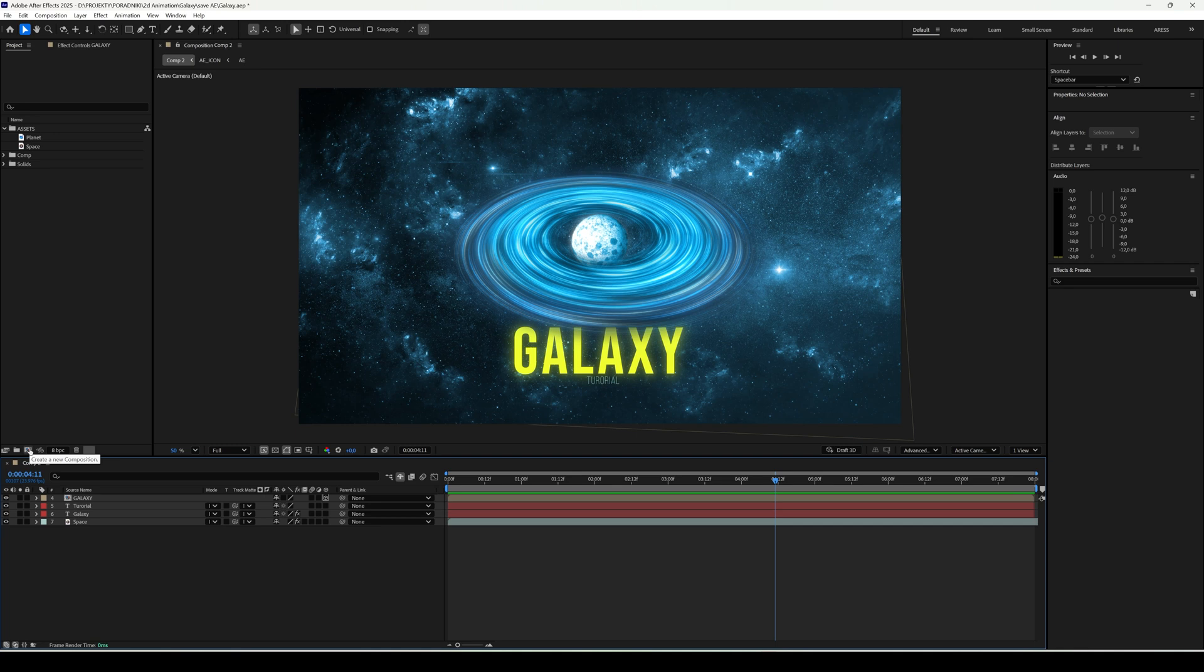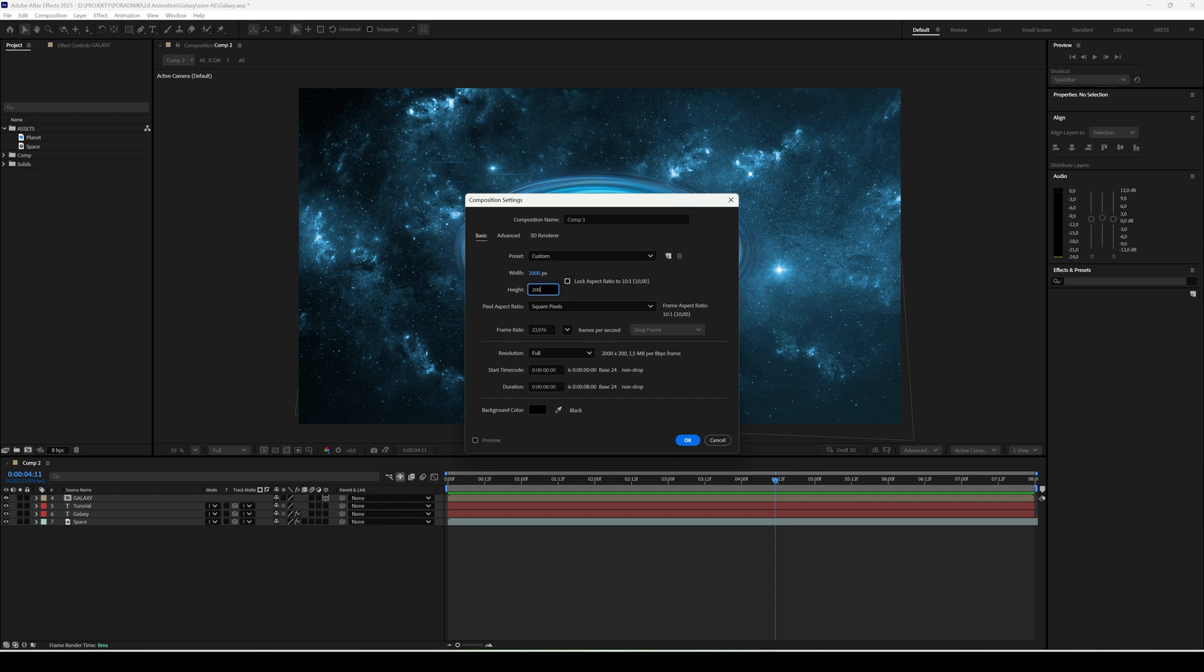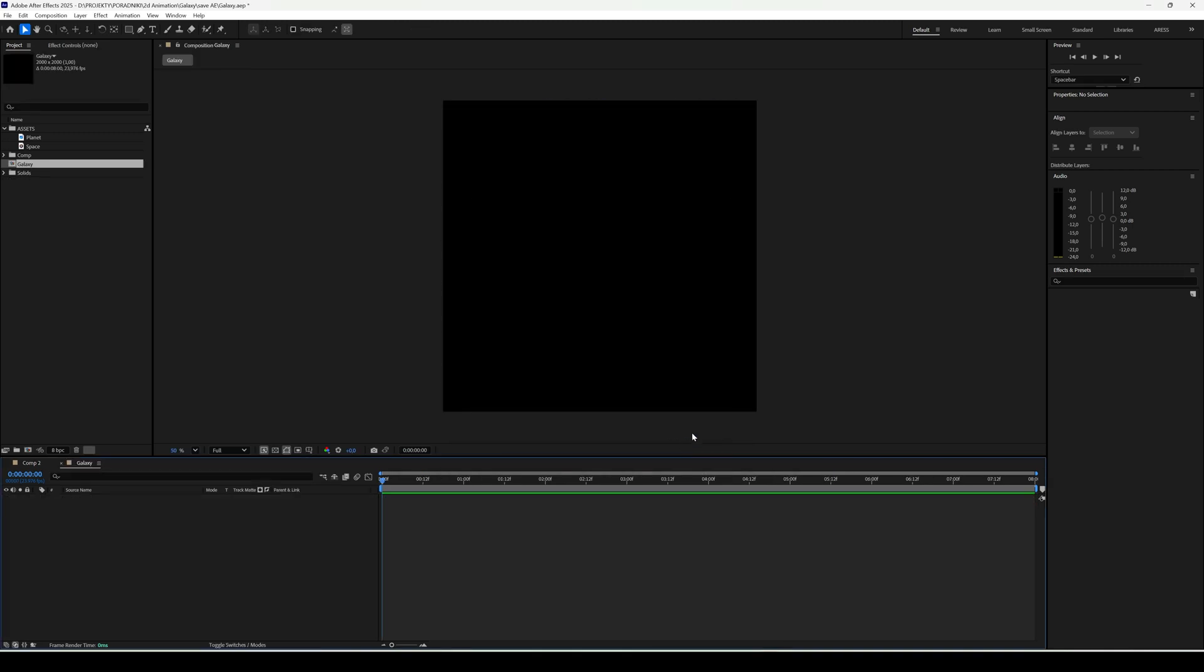You can find the finished project, of course, on my Patreon. To start, create a new composition. I set the resolution to 2000x2000 and name it Galaxy. Duration 8 seconds. Just right.